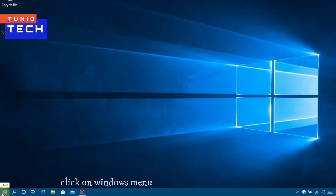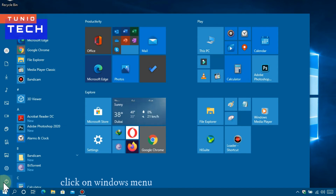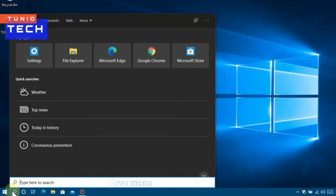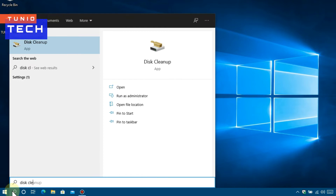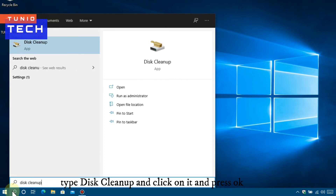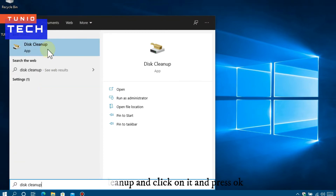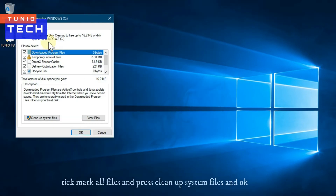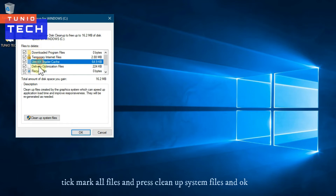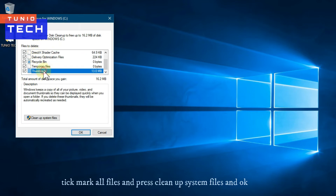Click on Windows Menu, search and type Disk Cleanup, then click on it and press OK. Tick mark all files and press Cleanup System Files, then press OK.